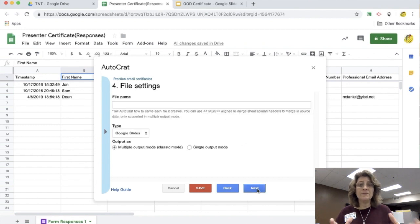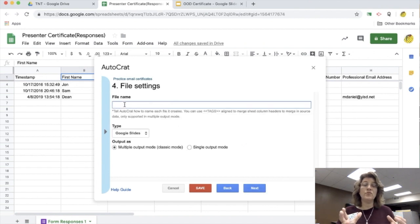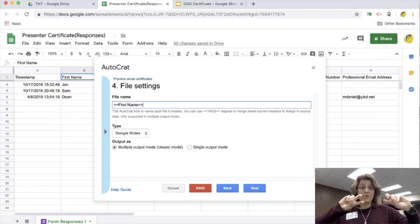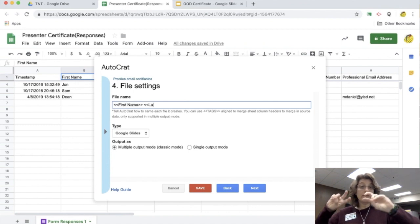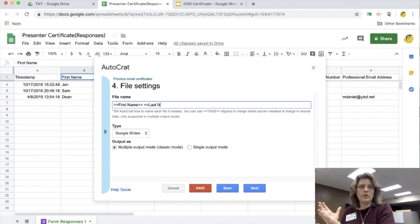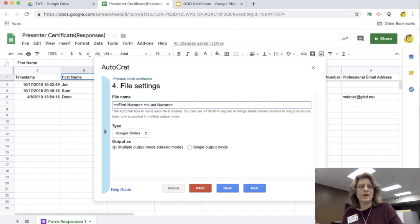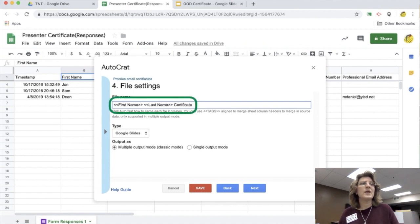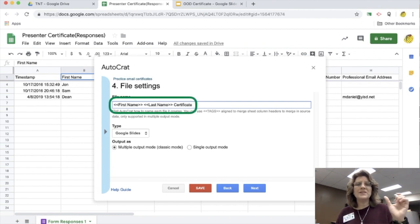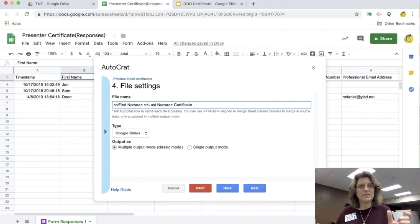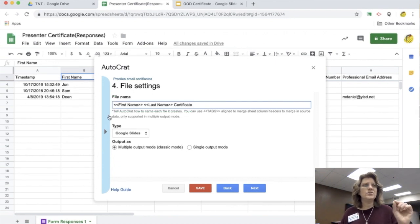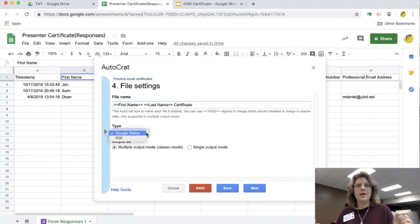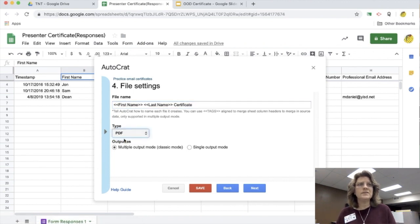Now I'm going to give this a file name because it's going to create a copy for me and a copy for the student. I want to put in brackets first name, brackets last name, and then whatever it is, maybe precipitation certificate or something. I add that in there. For the type, I don't want to make it as a Google slide because my kids will be able to edit it, so I change that to PDF.